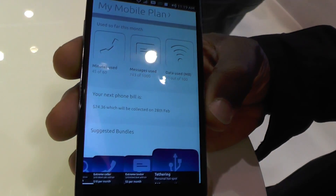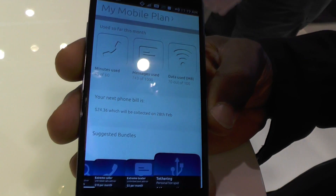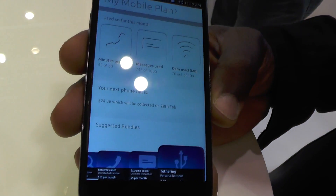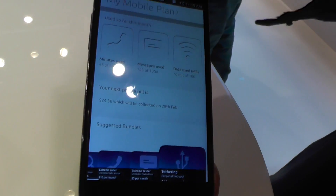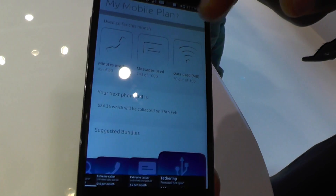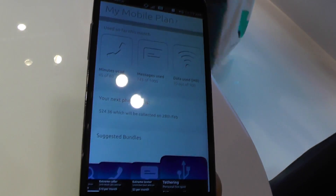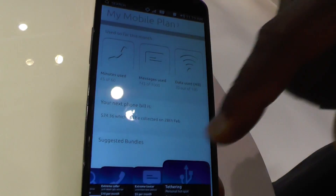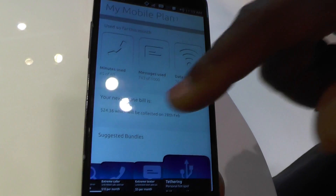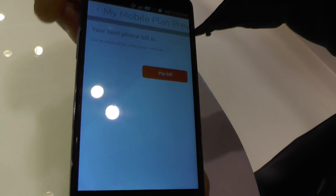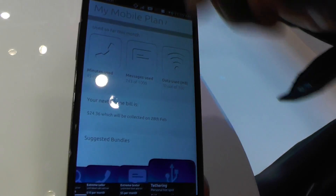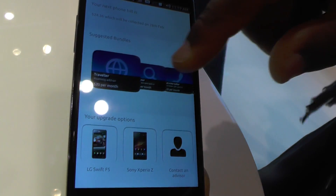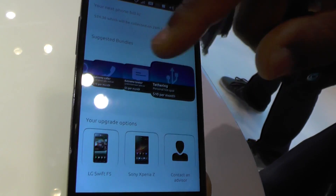Something which is a typical app-like experience — this shows you your mobile plan: how many minutes you've used, how many messages you've used, allowing you to monitor your data usage. It shows you your current phone bill and you can go online to pay that.